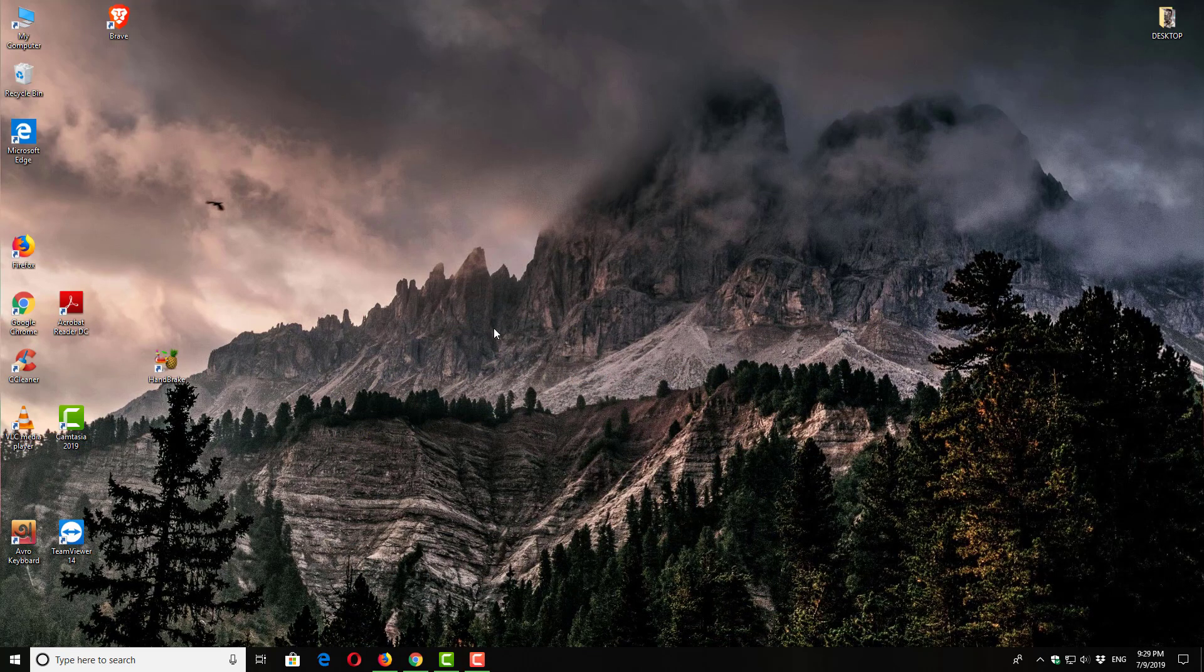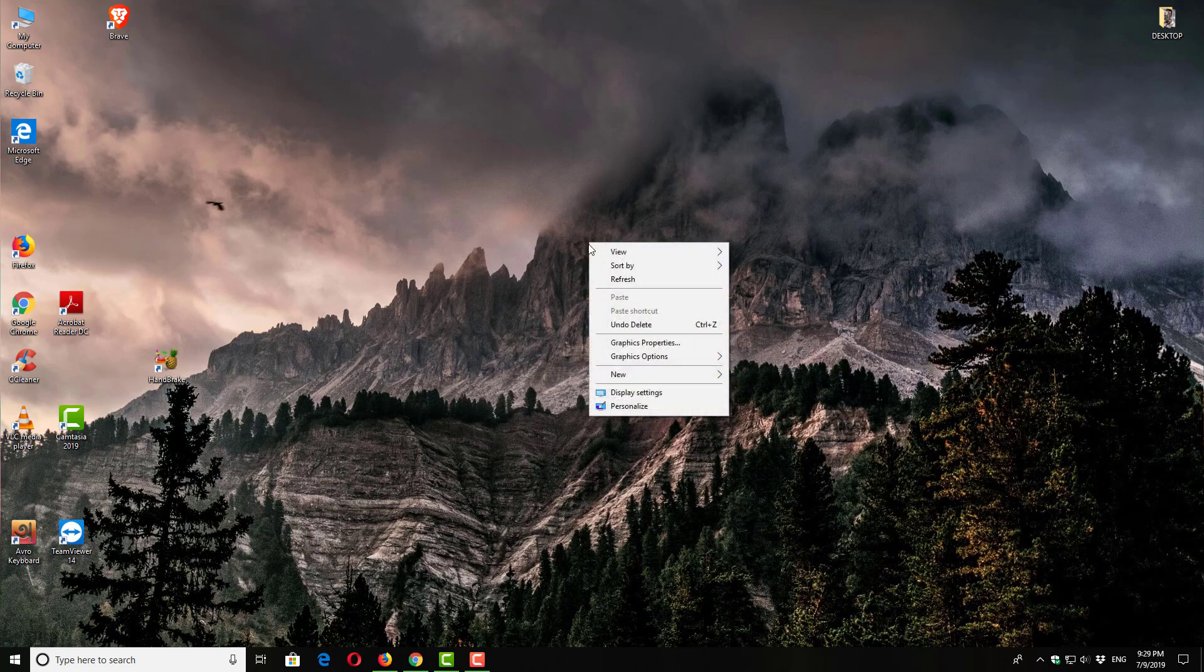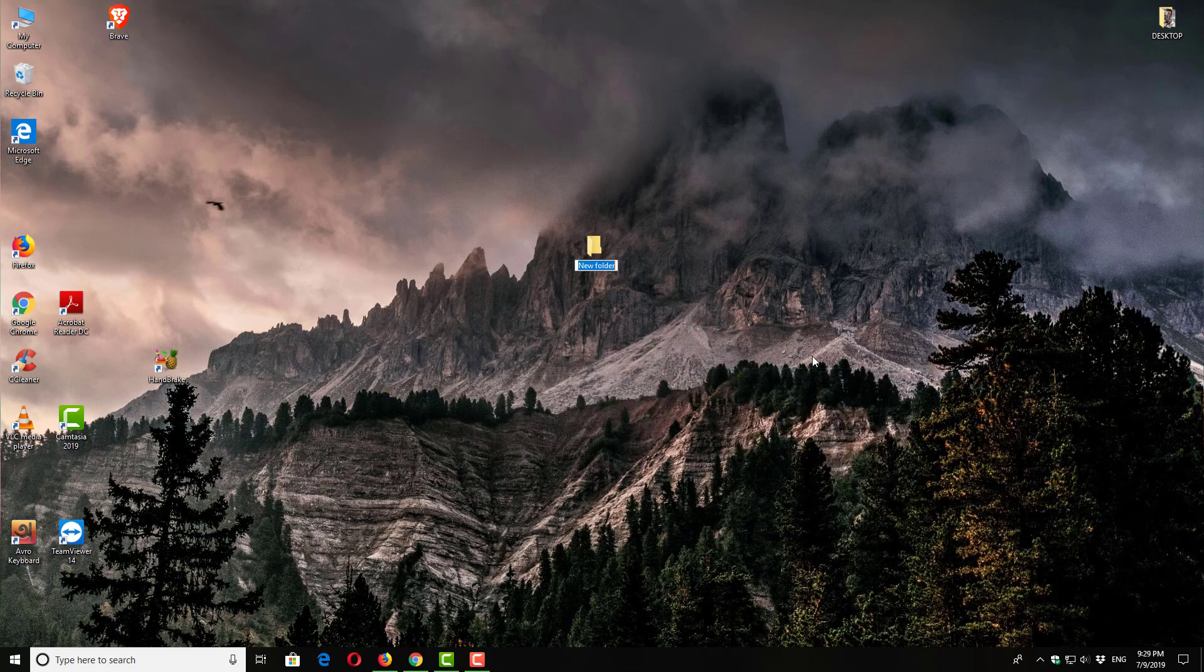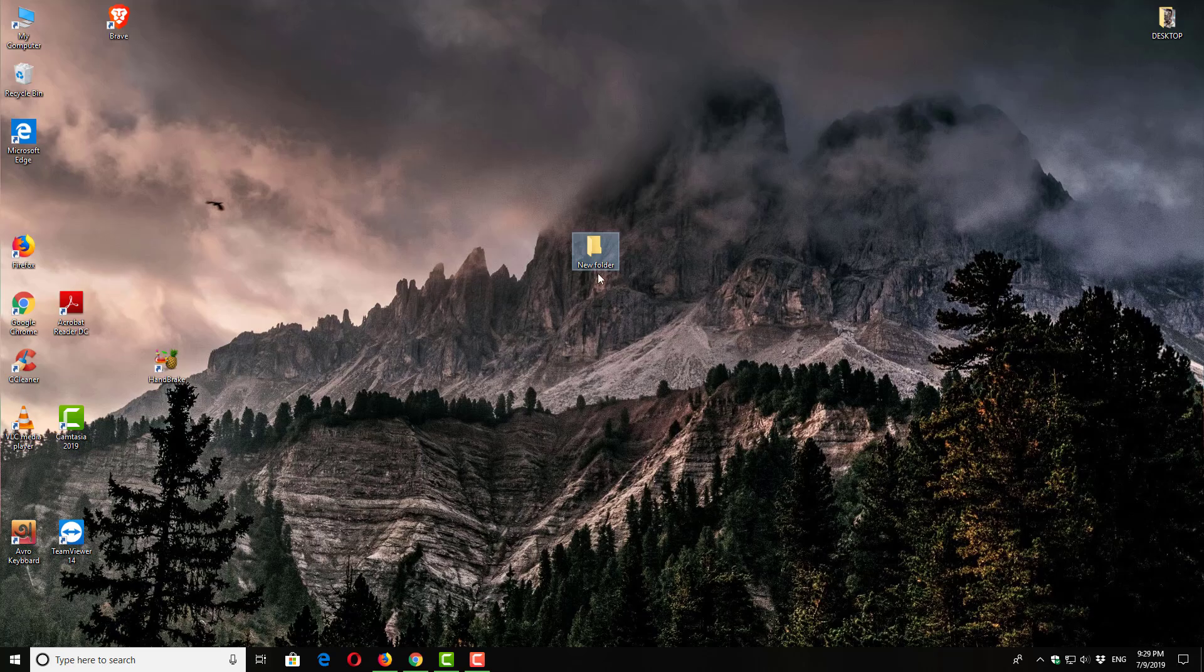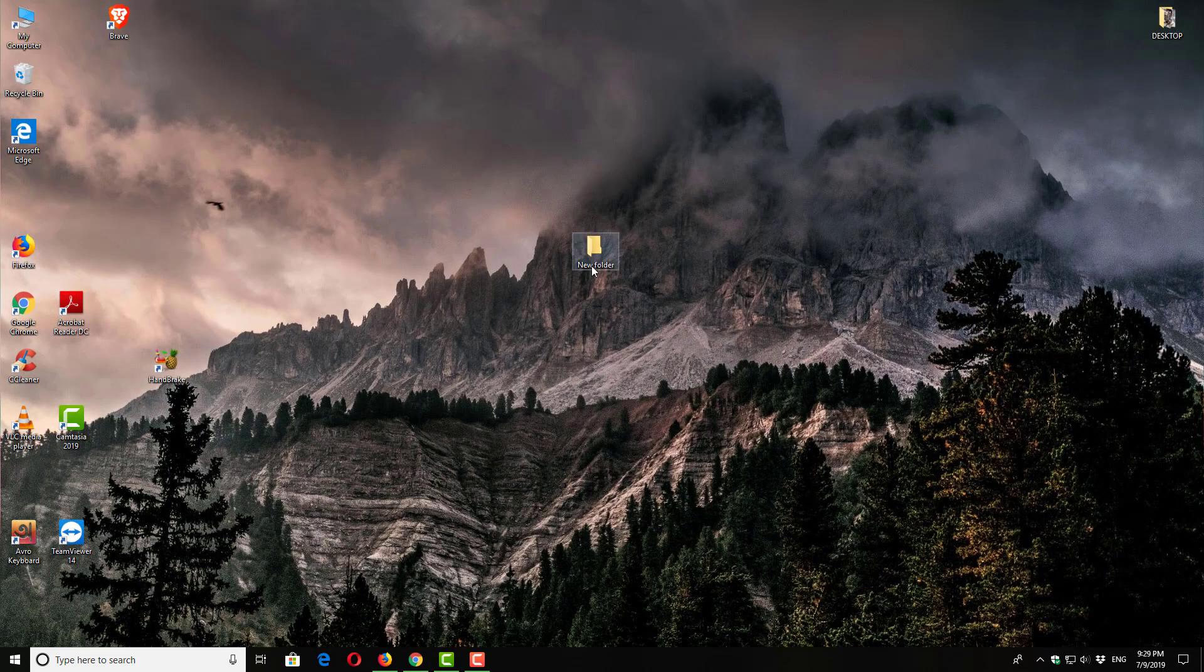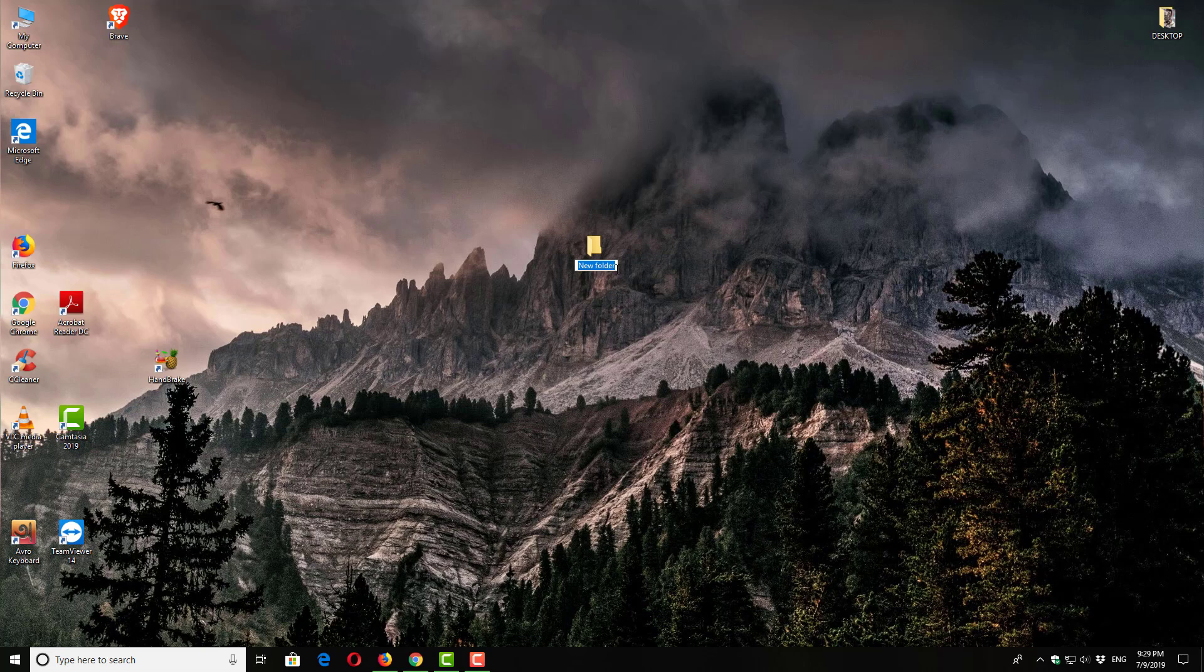Here you can right-click and select new folder. So here is a new folder. We can rename it by clicking here and selecting rename, like 'test.' Okay, so this is our test folder.